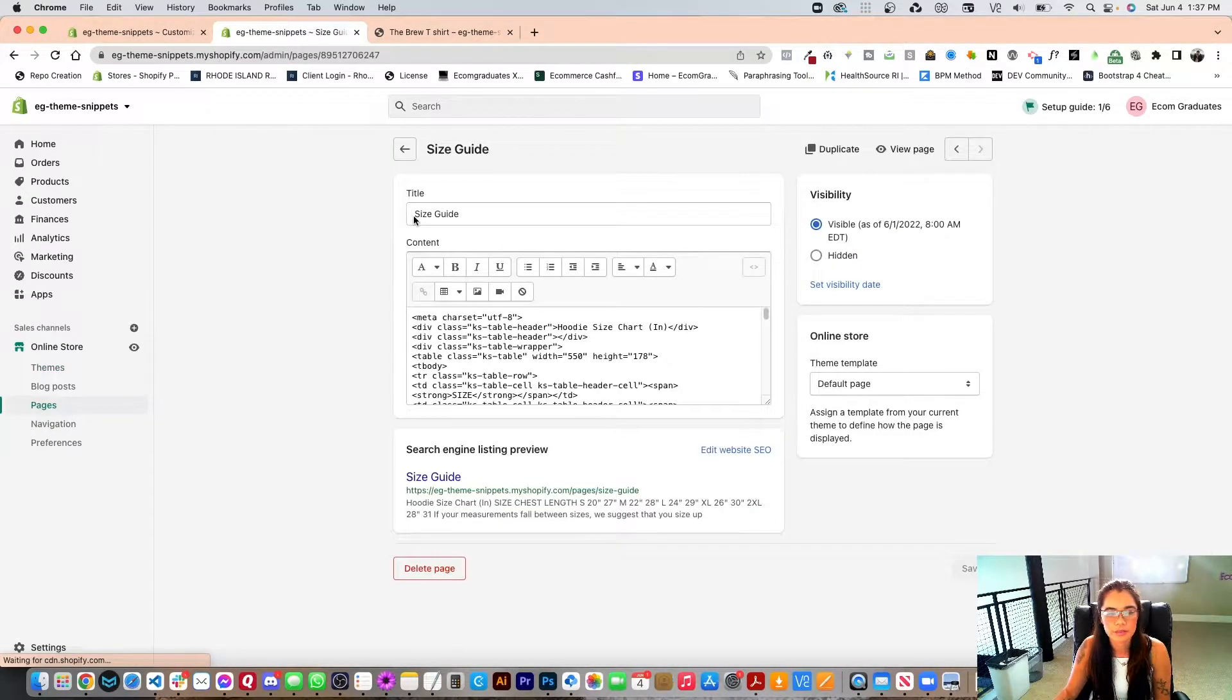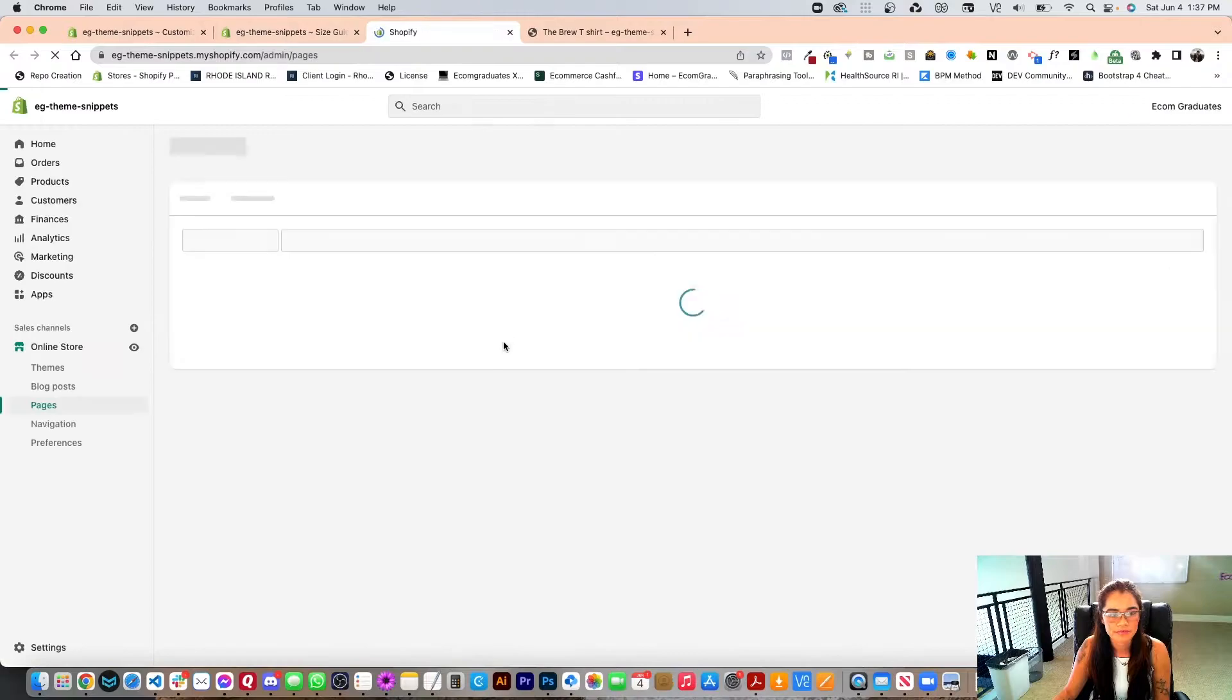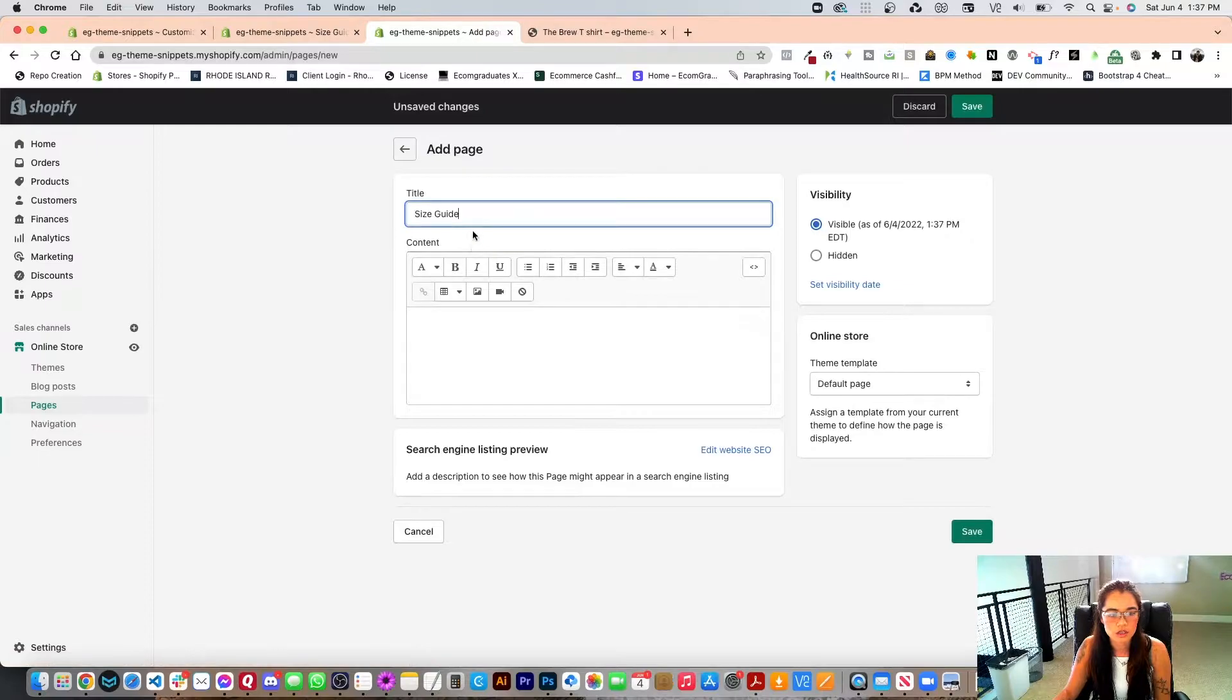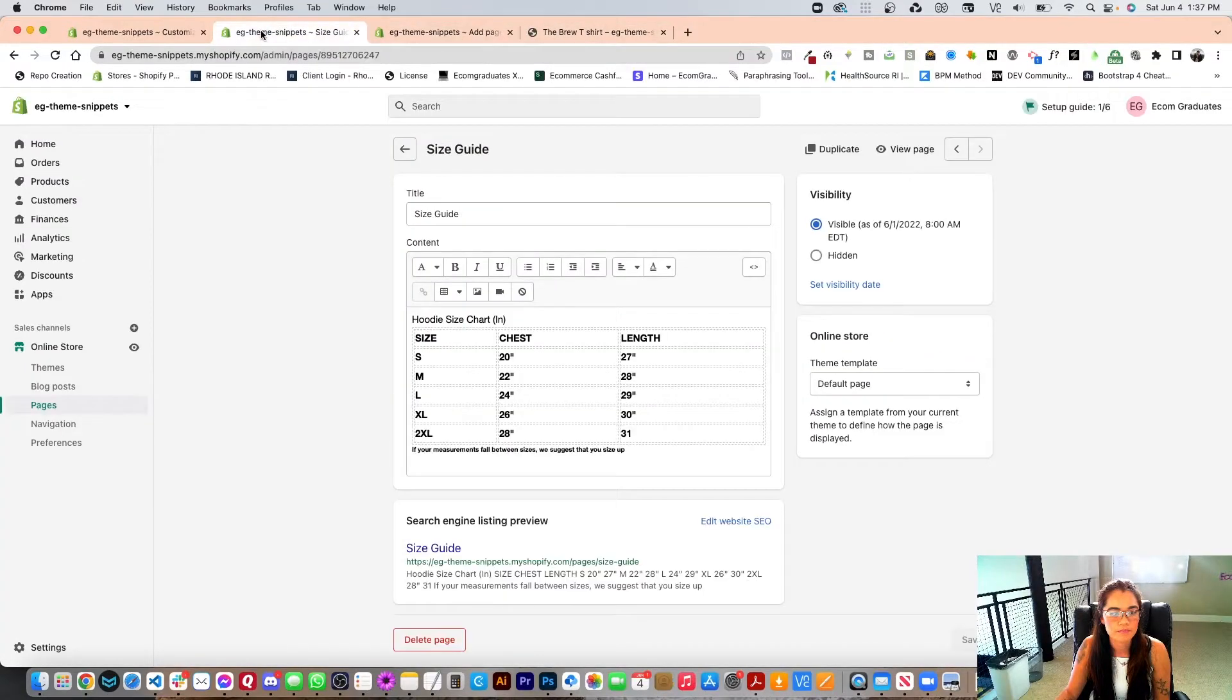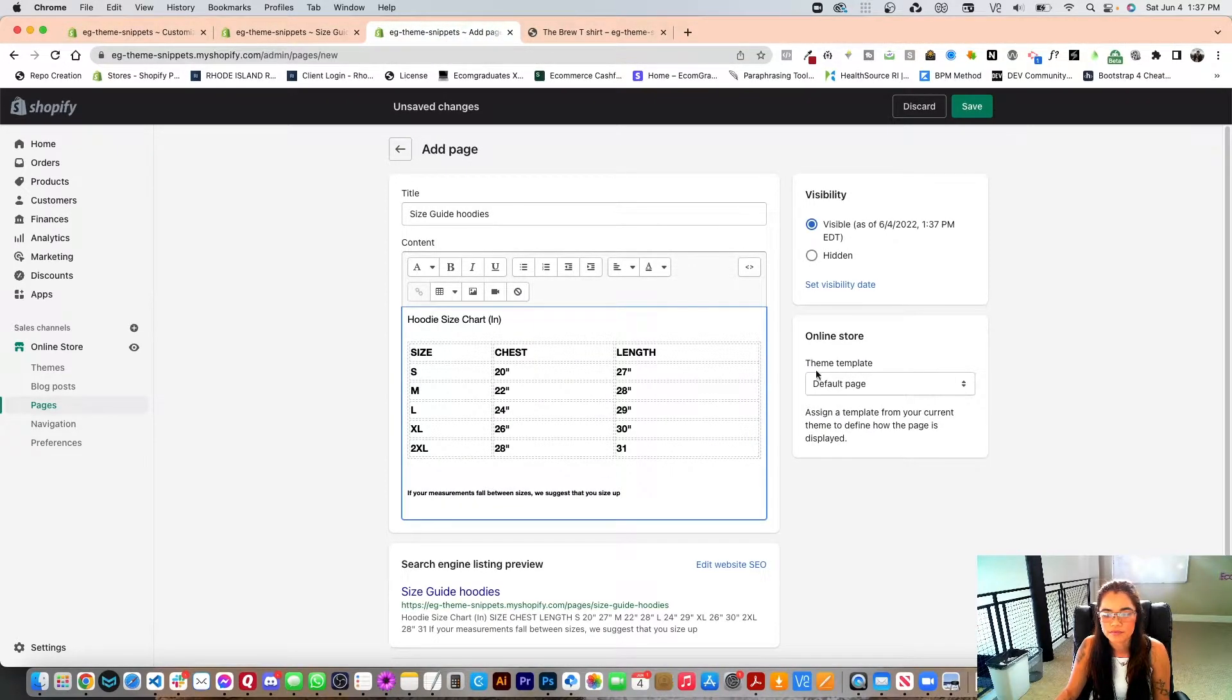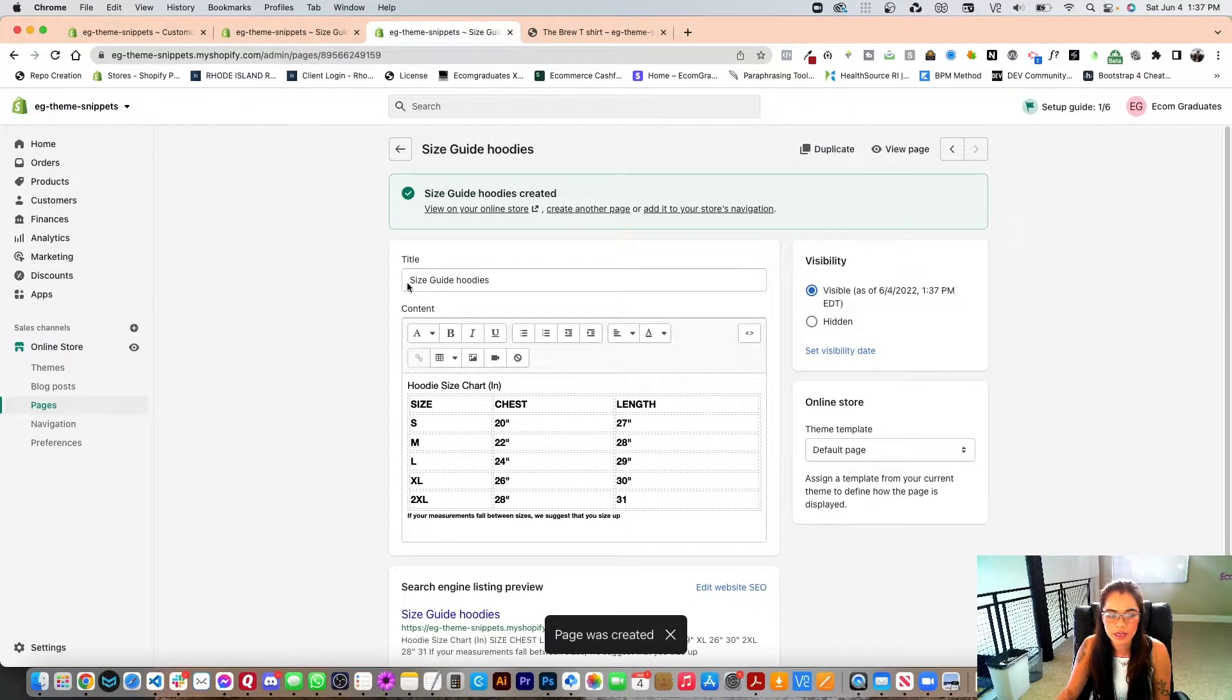So I've already created a page as an example, so I'm just going to rename this page and I'm going to create a new one. So the new one is just going to be size guide for hoodies. So I'll just do size guide hoodies and then I'll take this and copy and paste it right into here. Now I just need to save. So now I know that my page is size guide hoodies.